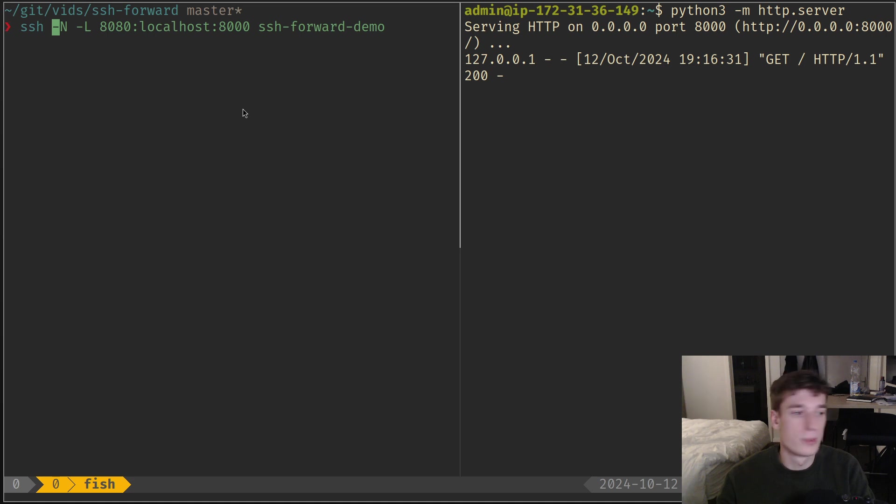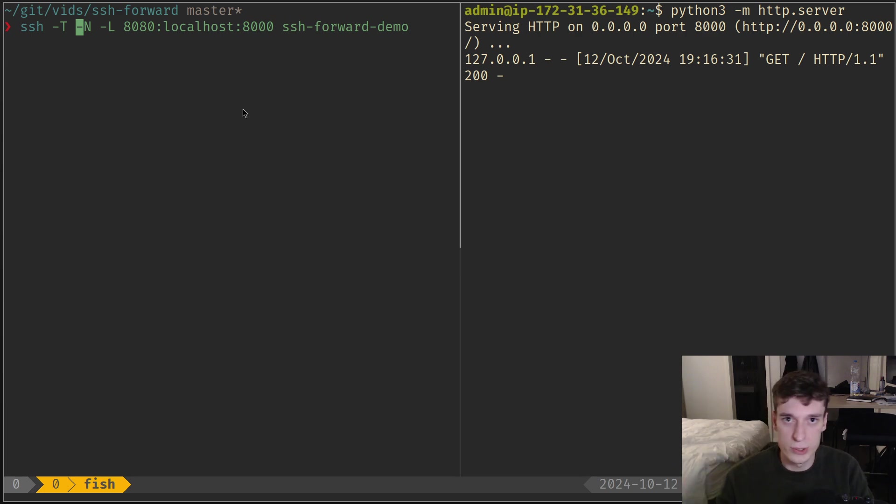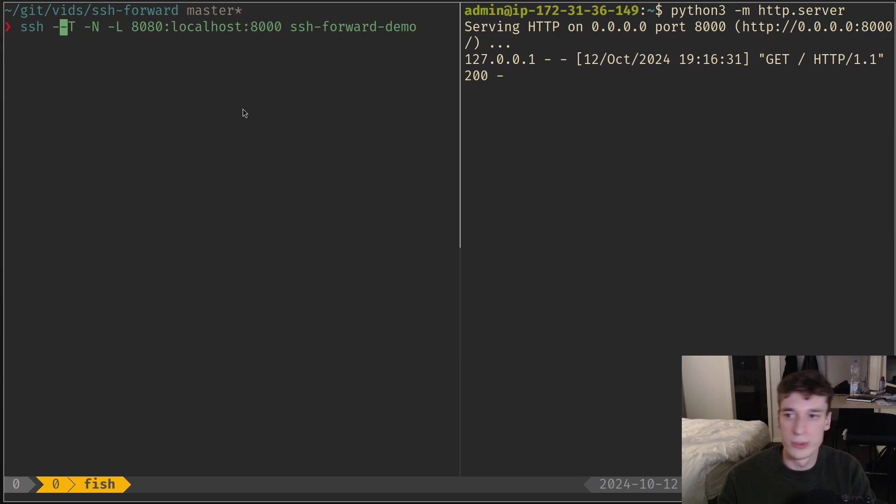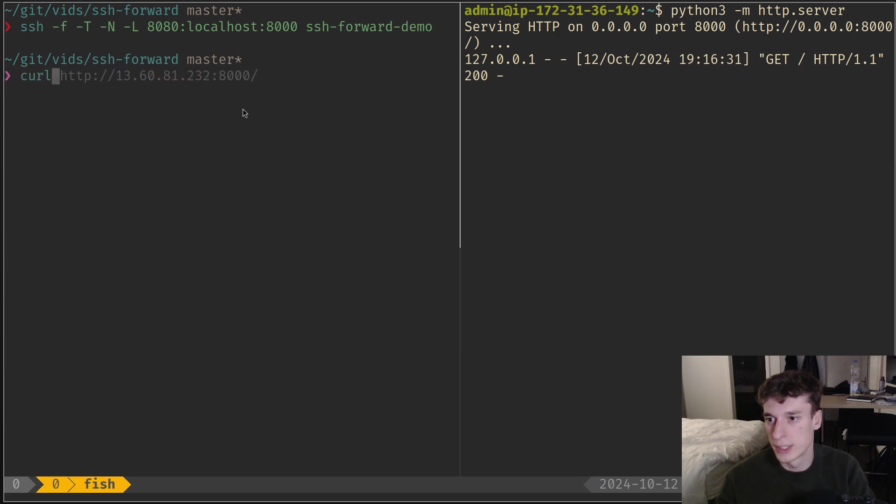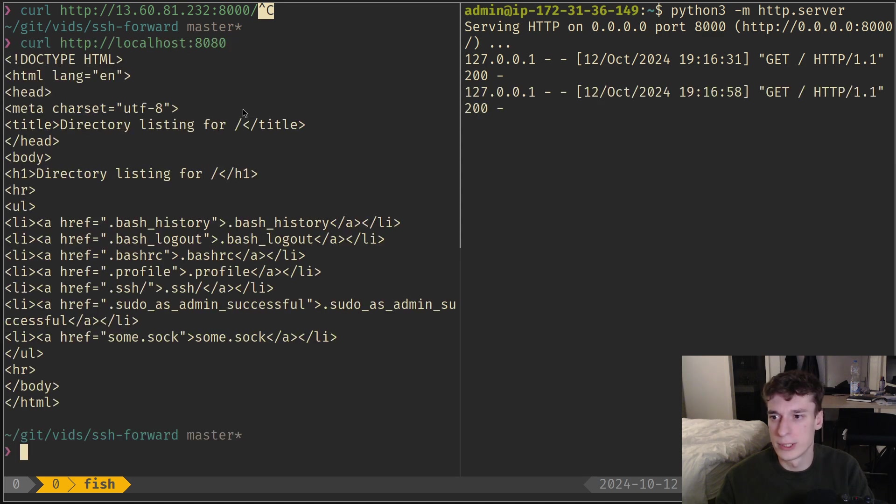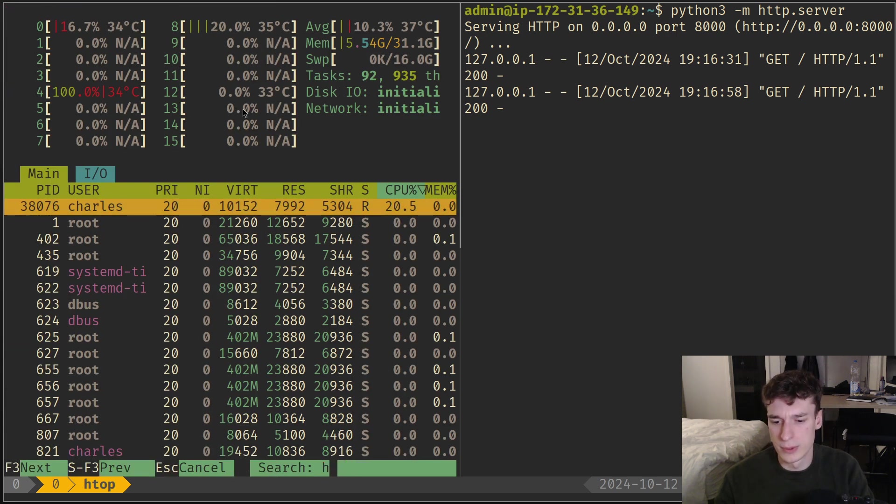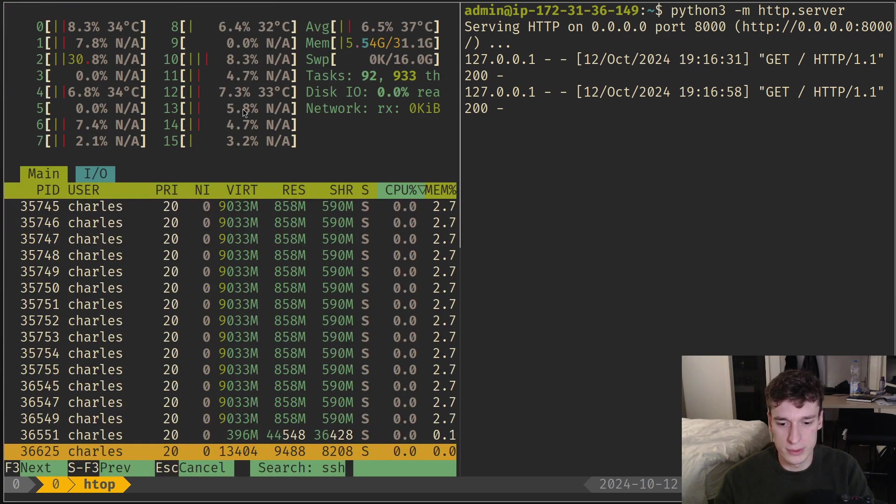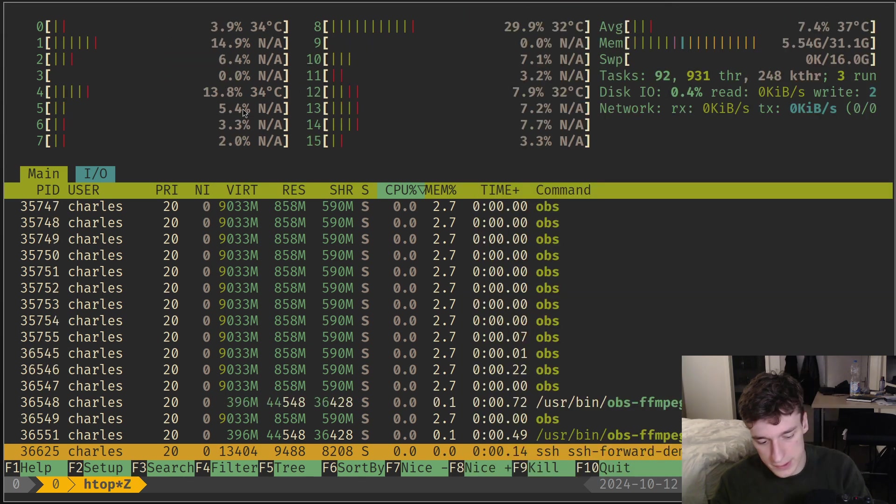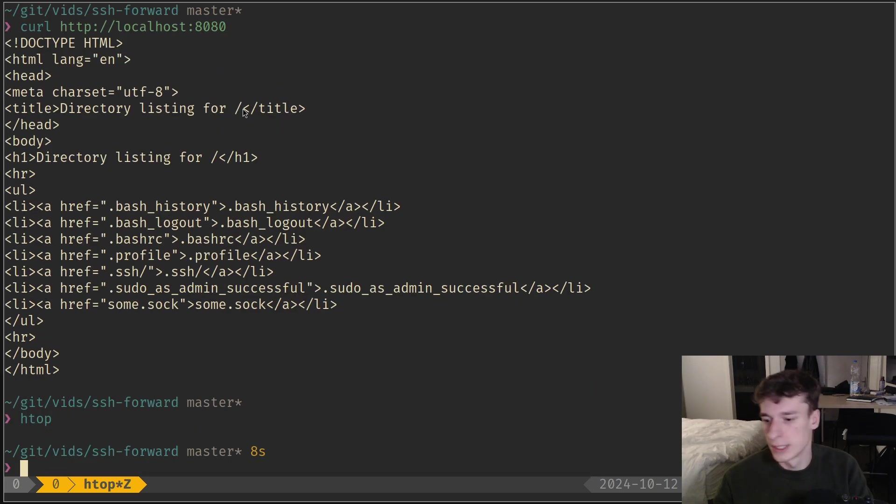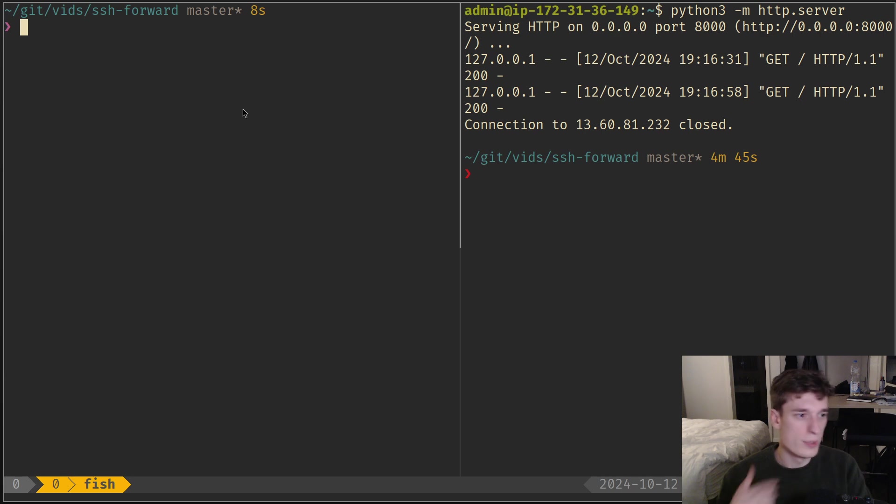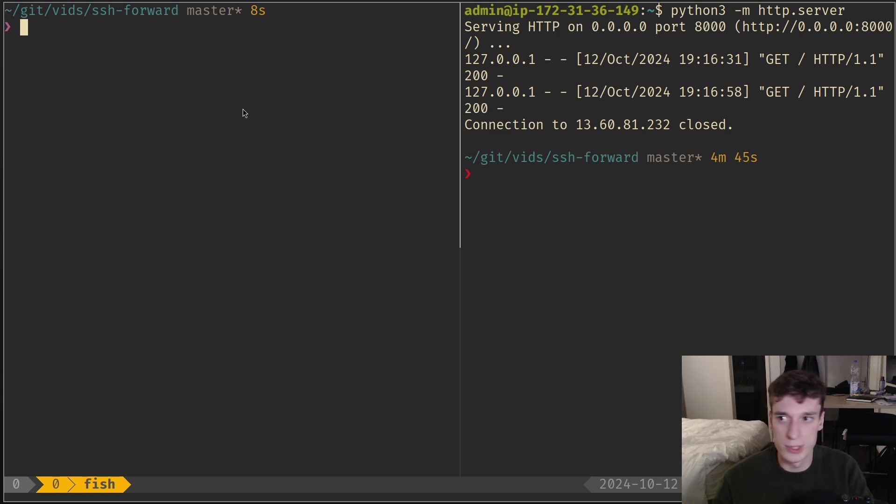To optimize further, you can add -T which disables pseudo terminal allocation, only useful if you're launching a shell. You can also add -f for it to go in the background. Now it's just a background task, but if I try my curl, you see it still works - it's just a daemon now. Let me stop it. Those are the main options you'd use when doing this on your local machine.